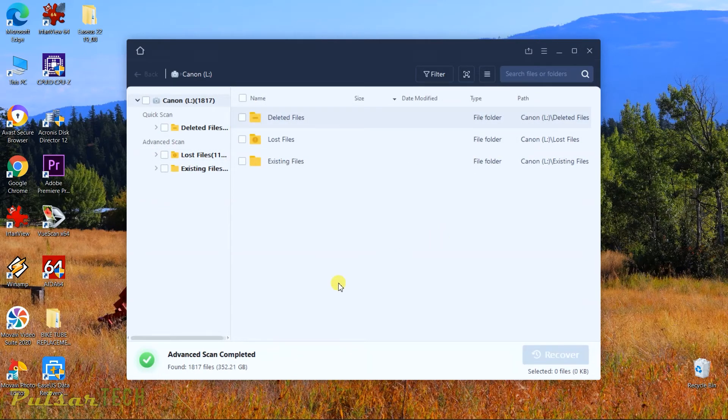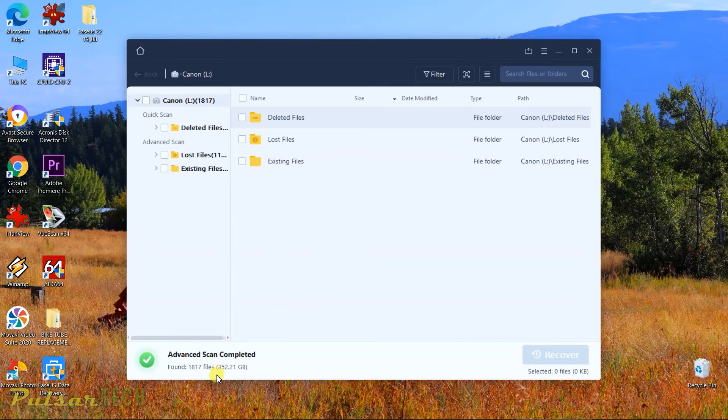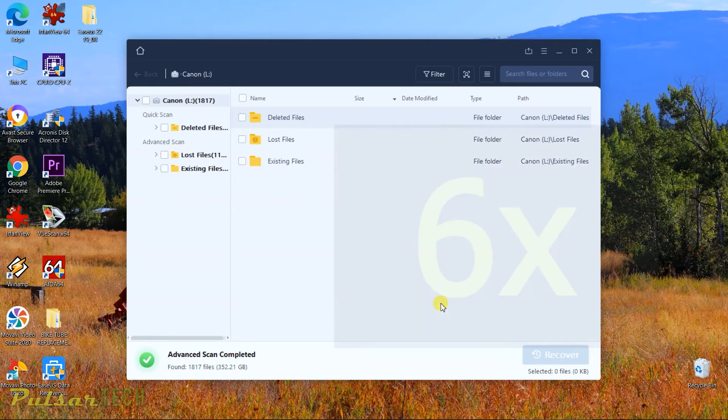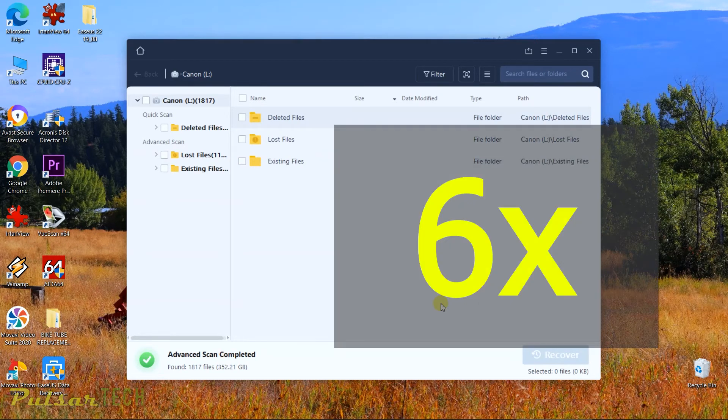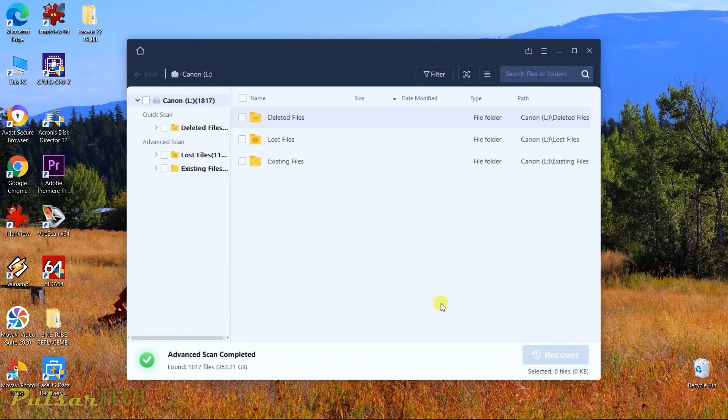Okay, so once we get the scan completed, you can see that this program has found 1,817 files equaling over 350 gigabytes on a 64 gigabyte SD card. This is almost like six times the capacity of this card.